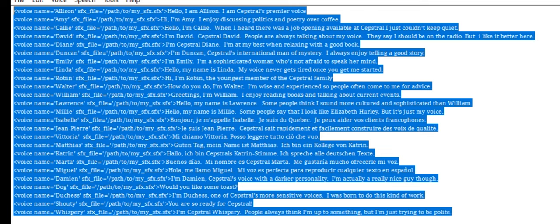Capstrel's voice with a darker personality. I'm actually a really nice guy, though. I'm Duchess. One of Capstrel's more sensitive voices. I was born to do this kind of work.